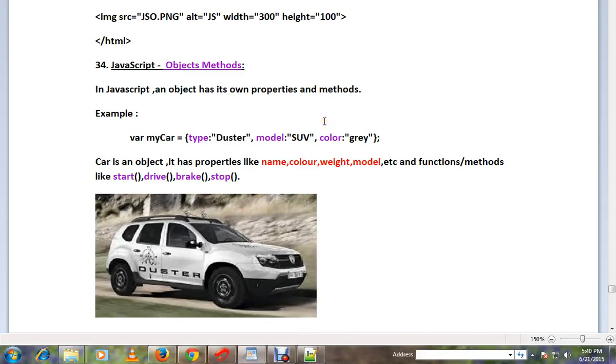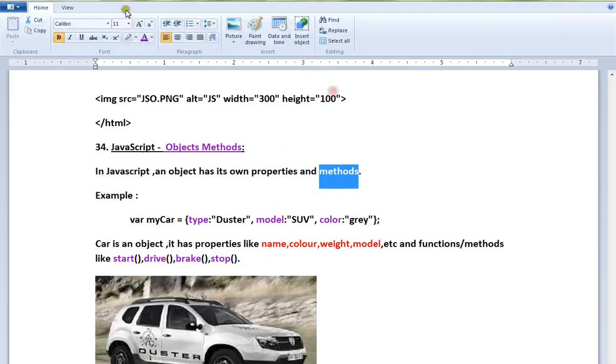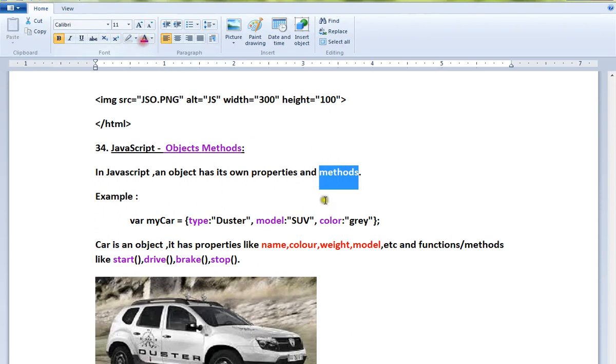Hi friends, in this video I'm going to talk about functions in JavaScript. In JavaScript, an object has its own properties and methods. In this video, I'm going to talk about methods - how to create a method and how to invoke a method for an object.